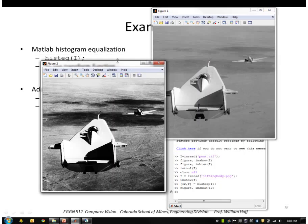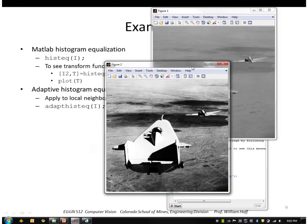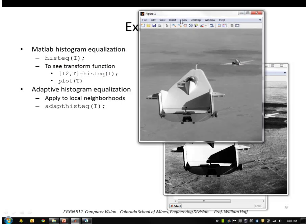An alternative to a global mapping function is a local function. We're going to apply histogram equalization in local neighborhoods, sliding a small window across the input image, applying histogram equalization to each window. The results are blended together, giving you an adaptive histogram equalization.